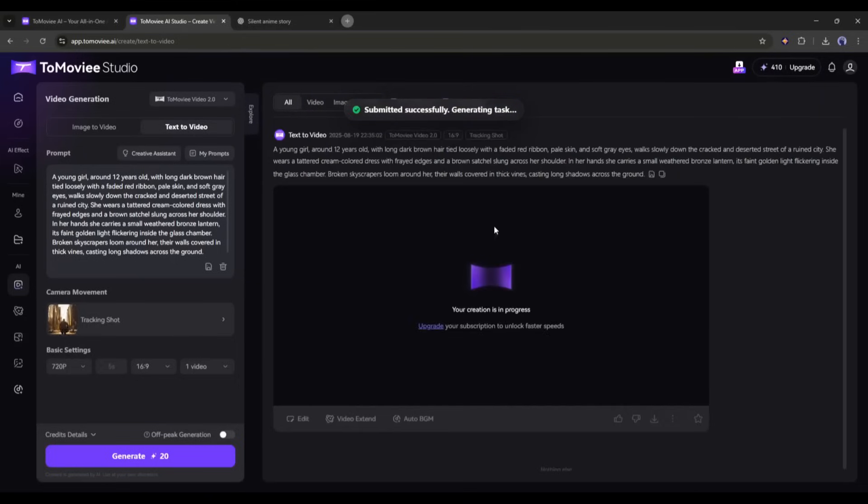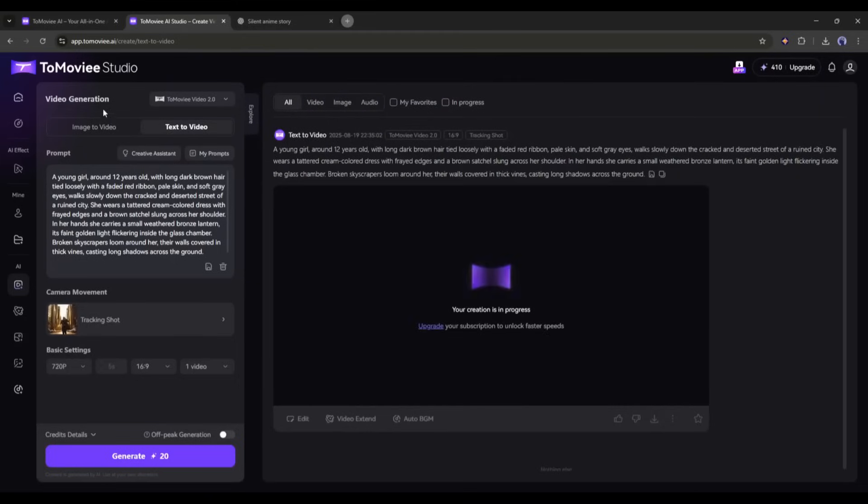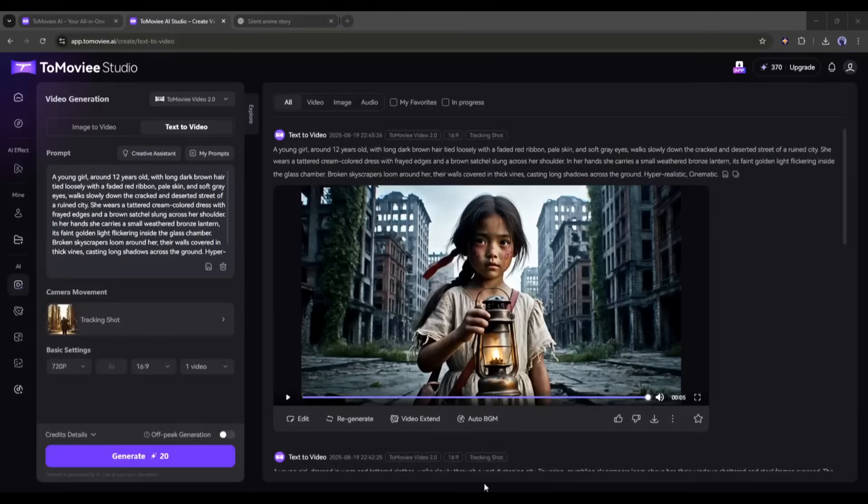Now it will redirect us to the actual video generation interface, and you can see that our video is being generated. It will take some time. So I am fast forwarding the video. And here it is, the video is ready.